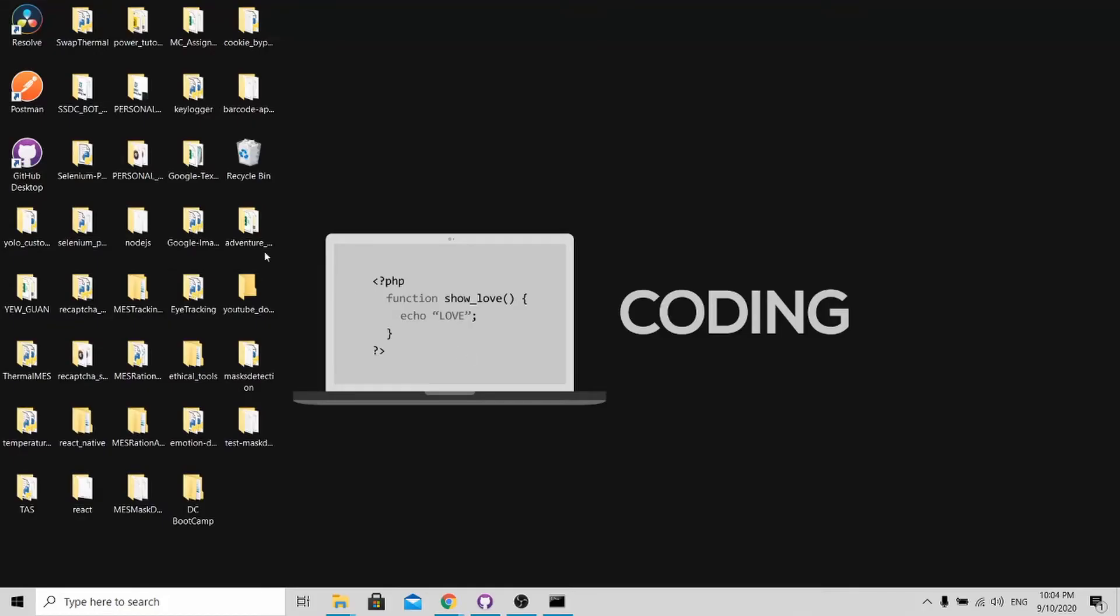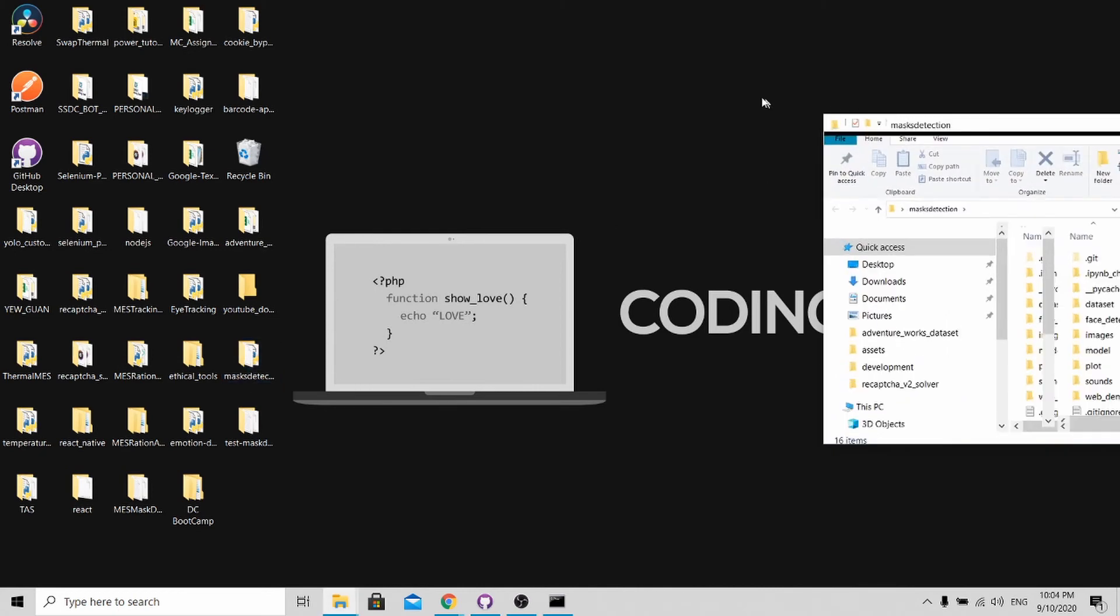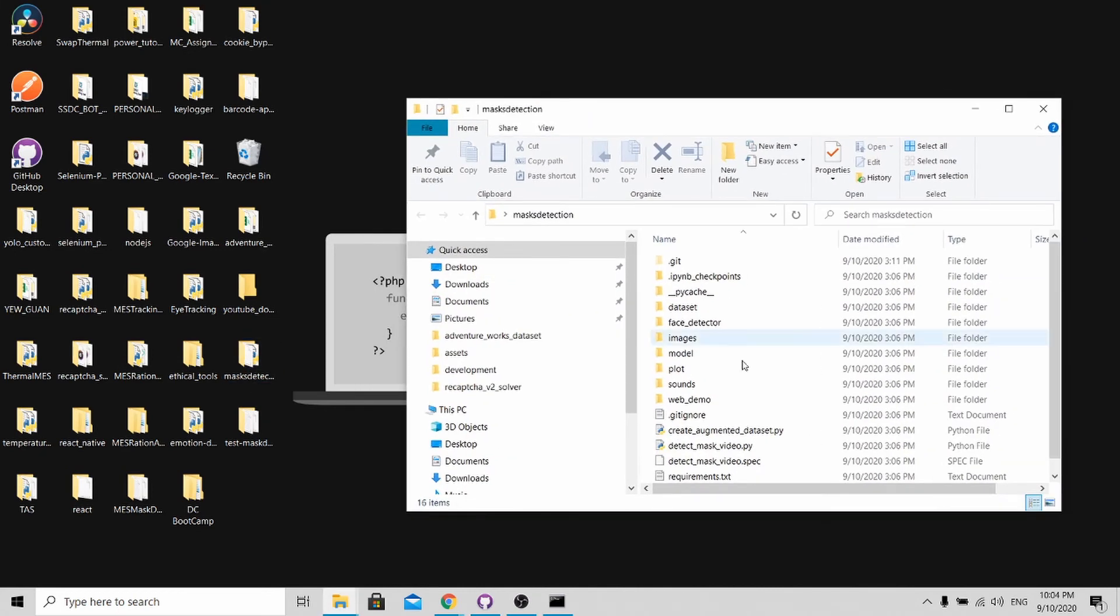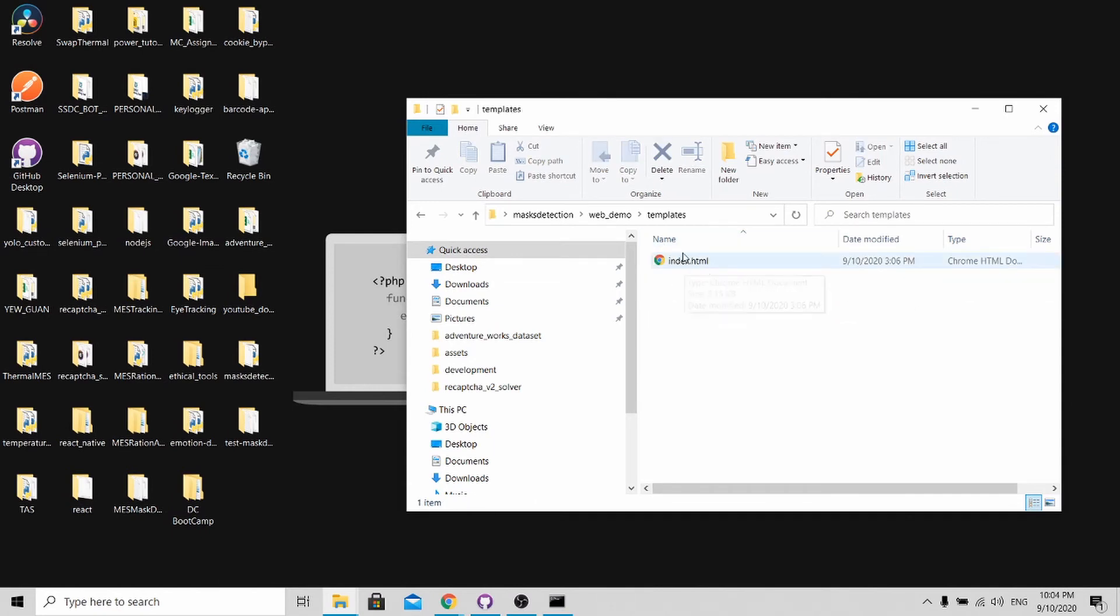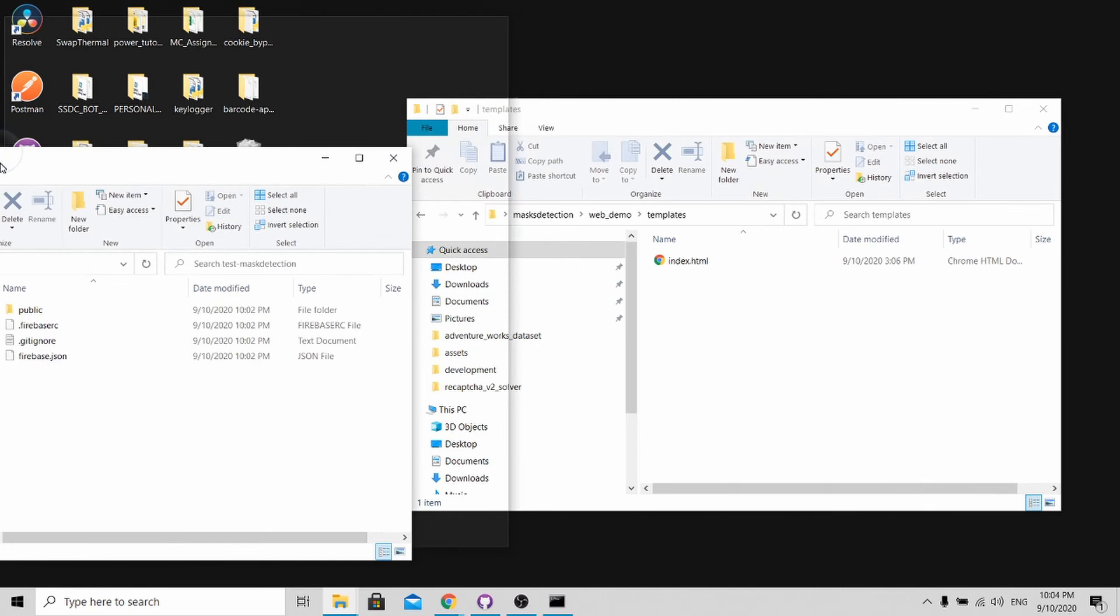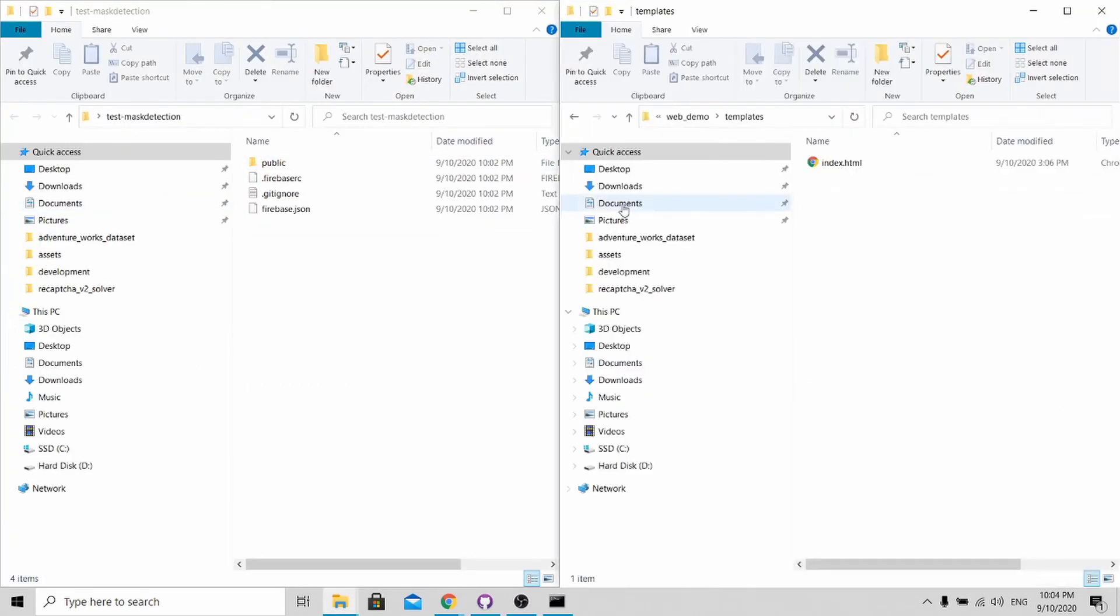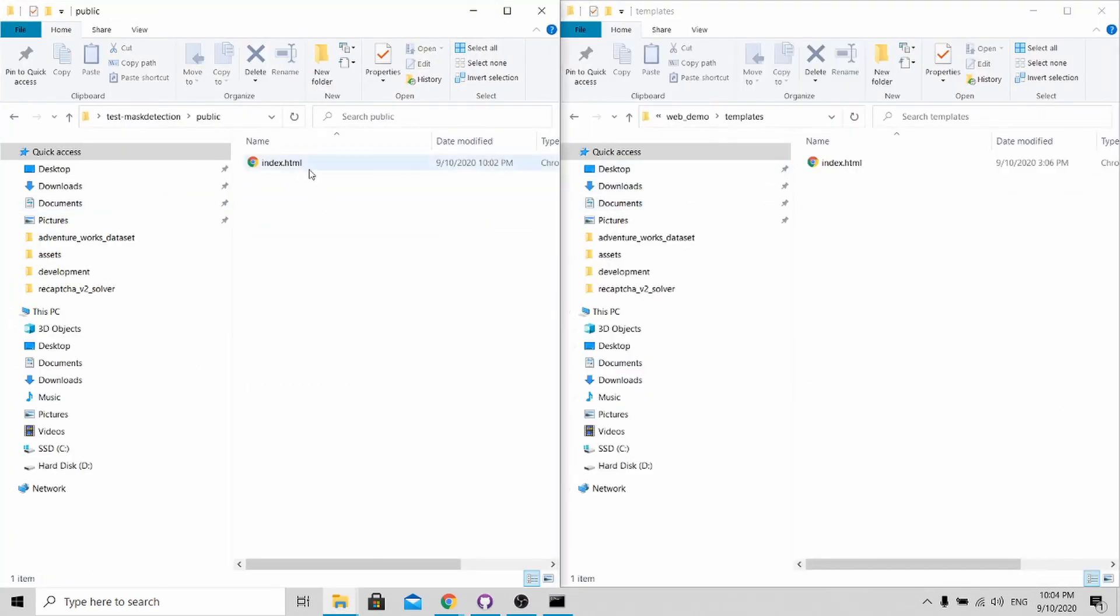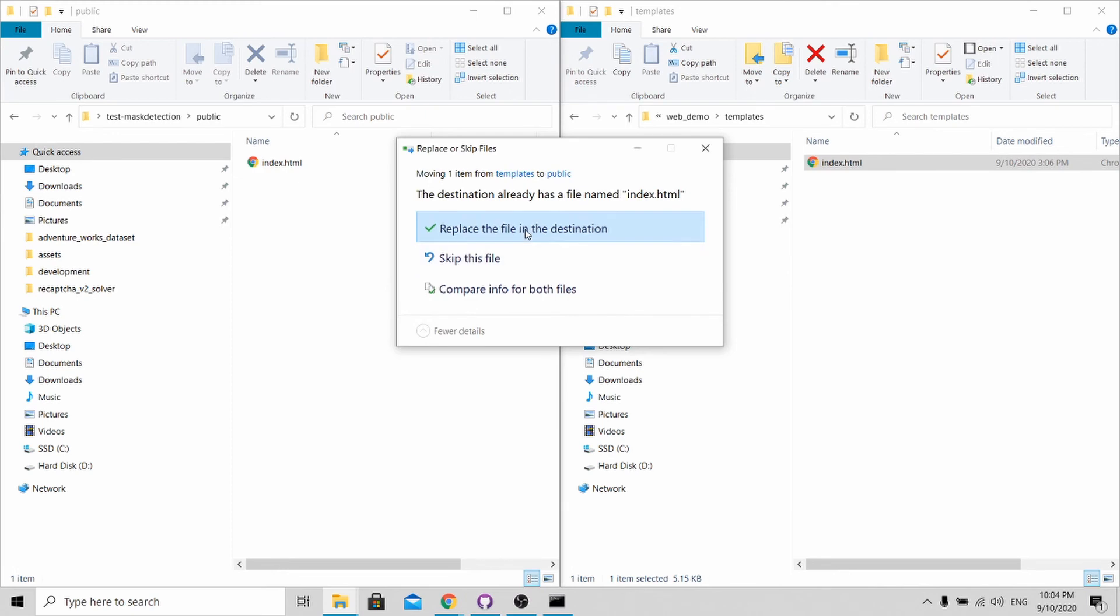Once you have downloaded it, I have downloaded here. Open this thing up and go to web demo over here. What I am interested in right now is the index.html over here. What I need to do is open up my project folder which is test mass detection. Over the public folder, I need to replace this index.html with my own program. So I will replace it.